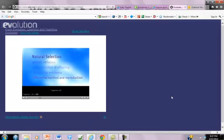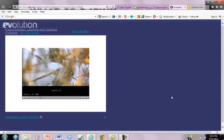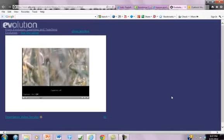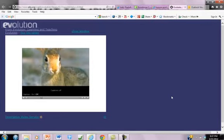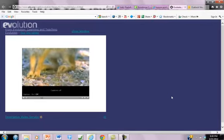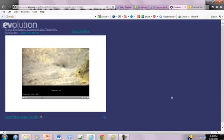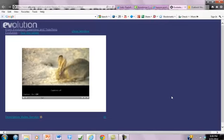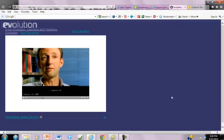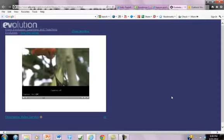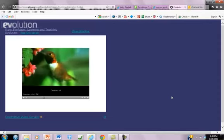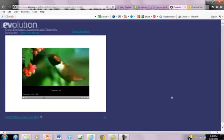First, genetic variation: individuals within a species vary from one to the other. For evolution to work by natural selection, the characteristics that give an individual an advantage in a certain environment have to be passed on from one generation to the next. In hummingbirds, bill length has a very strong genetic basis — if two parents with long bills mate, their offspring will have long bills; if those parents have shorter bills, their offspring will have shorter bills.